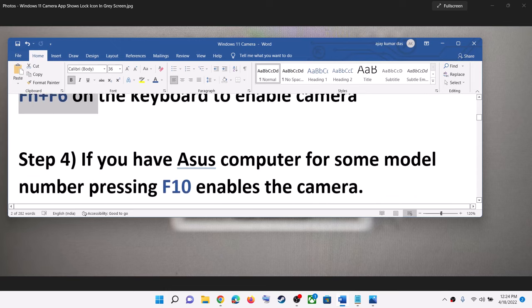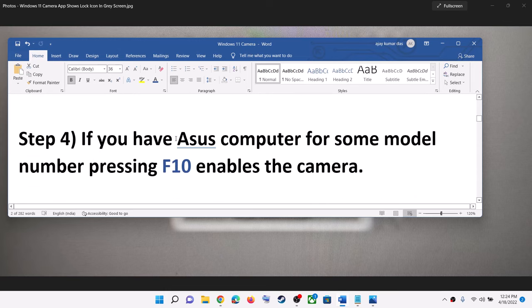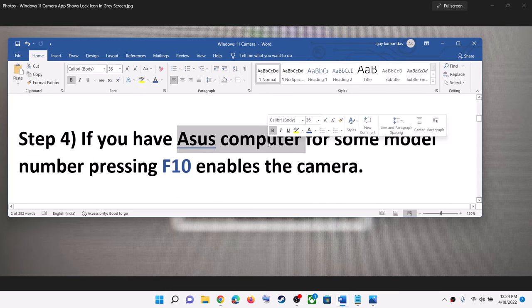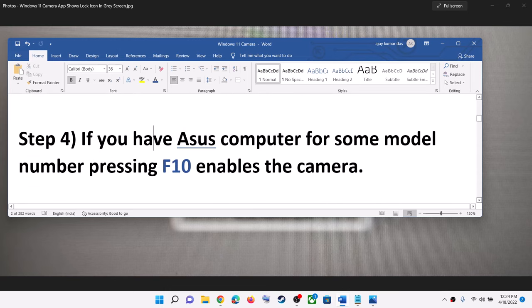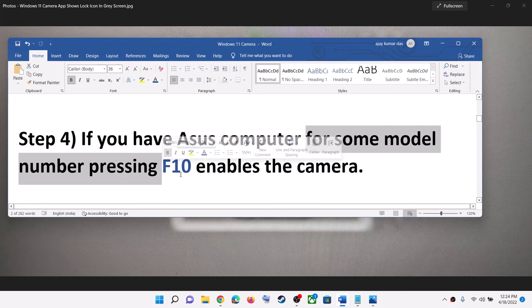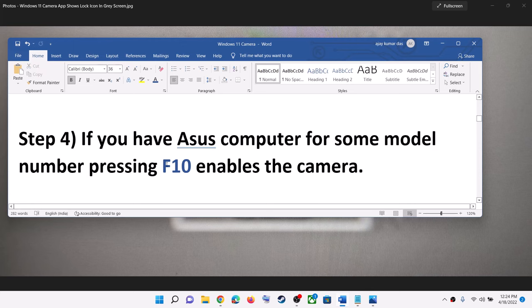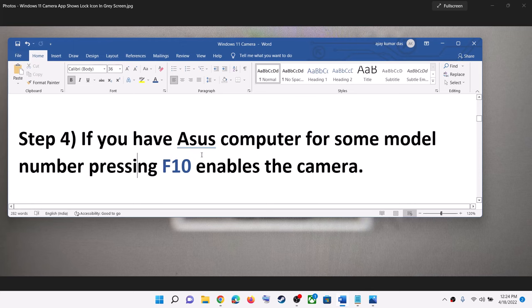The next step is for ASUS computers. For a few model numbers, when you press F10, that will enable or disable the camera. You can try this shortcut.